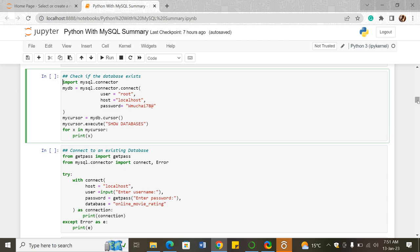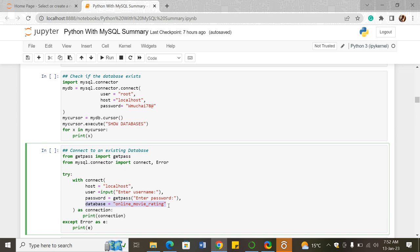We created a new database; now we want to connect to an existing database. To connect to an existing database, the only extra thing you need to do is add a 'database' parameter to the connect method, specifying the name of the database you want to connect to. You follow the same method as before, just with that one additional parameter.